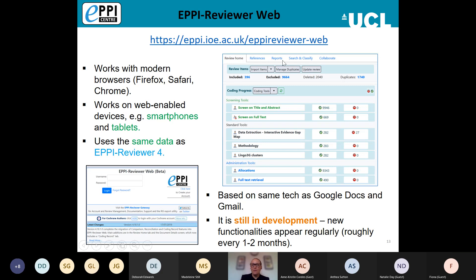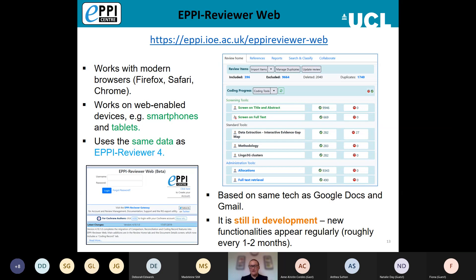EPI Reviewer Web works with all sorts of modern browsers. Whereas EPI Reviewer 4 needed Silverlight to function, EPI Reviewer Web doesn't. It works particularly well with Firefox — that's personally my preferred browser — but it also works with Safari and Chrome. It also works on web-enabled devices, and I can strongly recommend the use of a tablet for screening. With an iPad, for example, you can open up Safari, go to EPI Reviewer Web, and screening becomes really quick — you just sit there and tap away at the inclusion/exclusion criteria.